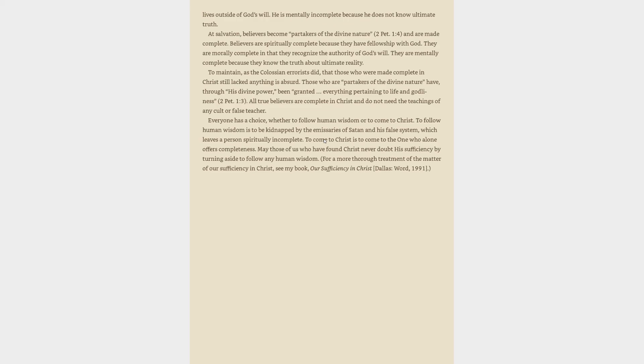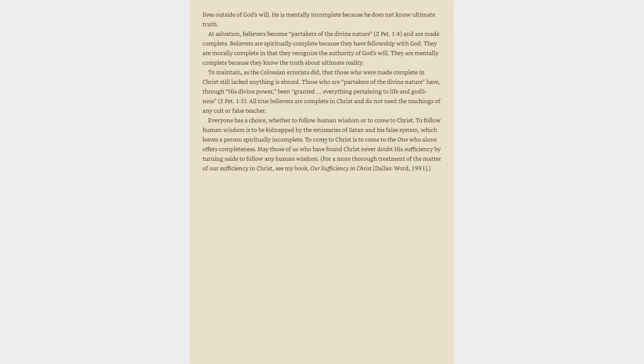Believers are spiritually complete because they have fellowship with God. They are morally complete in that they recognize the authority of God's will. They are mentally complete because they know the truth about ultimate reality. To maintain, as the Colossian errorists did, that those who were made complete in Christ still lacked anything is absurd. Those who are partakers of the divine nature have, through his divine power, been granted everything pertaining to life and godliness, 2 Peter 1:3. All true believers are complete in Christ and do not need the teachings of any cult or false teacher.